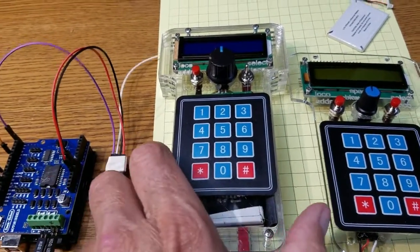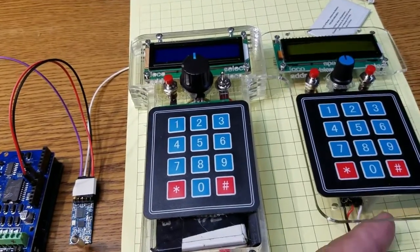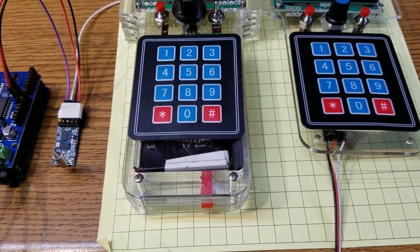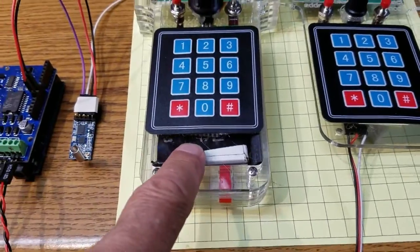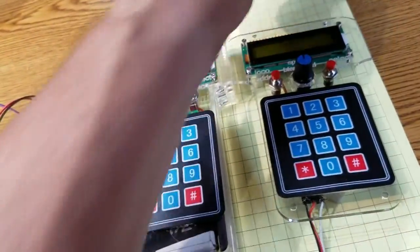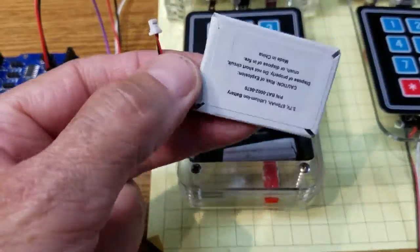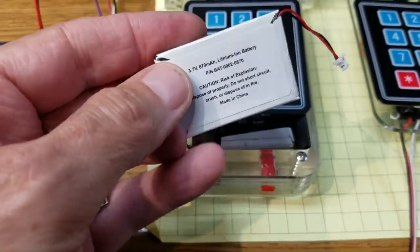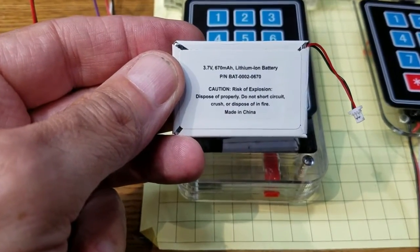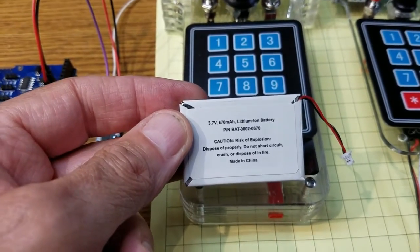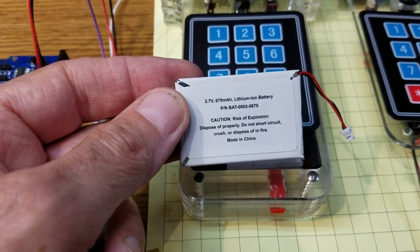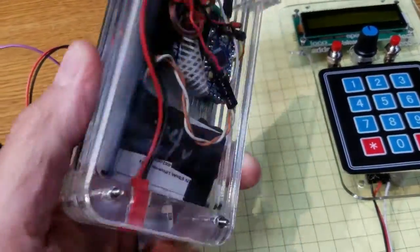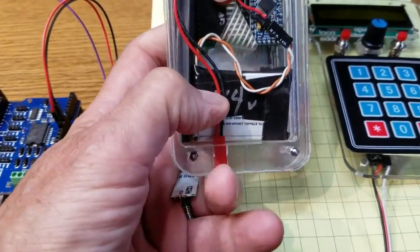The big difference is the case itself had to be expanded, it's about an inch, inch and a quarter longer, to make space for some cell phone batteries. I have two of these 3.7 volt cell phone batteries that are good for about 670 milliamp hours connected in series to give me 7.4 volts. And those batteries are sitting right here.